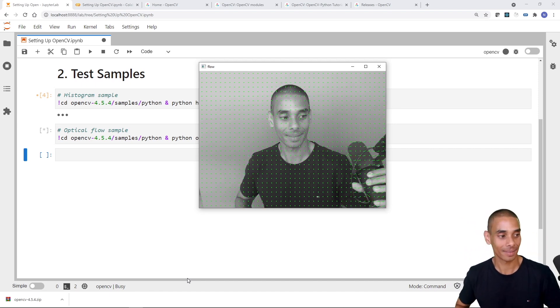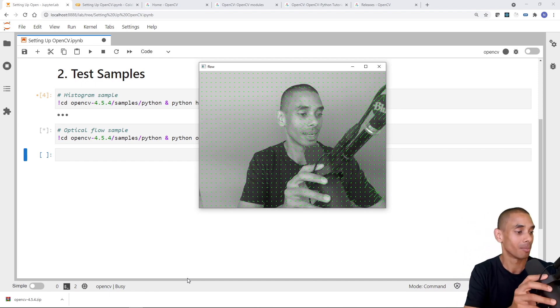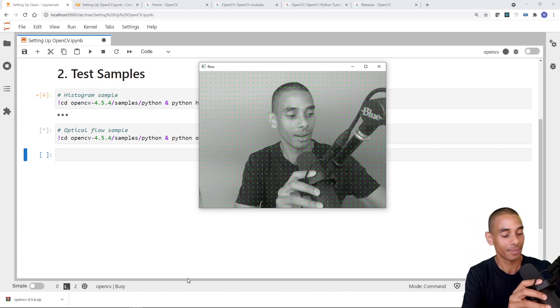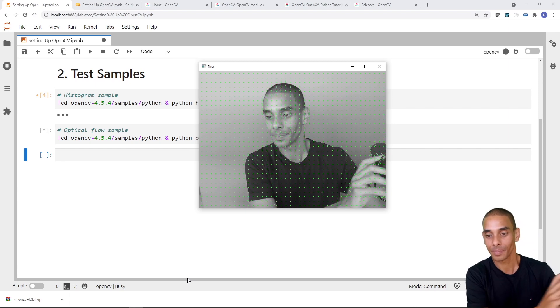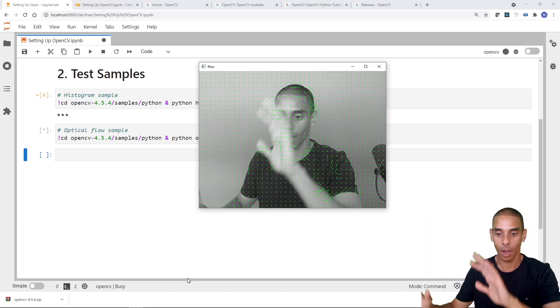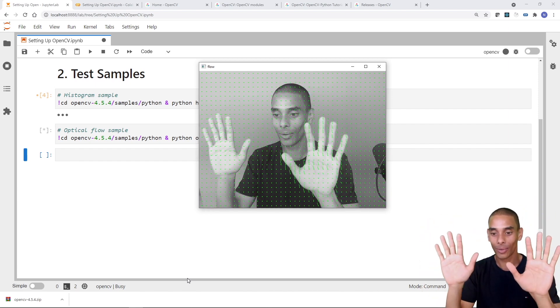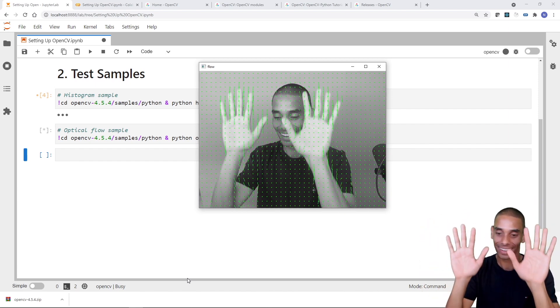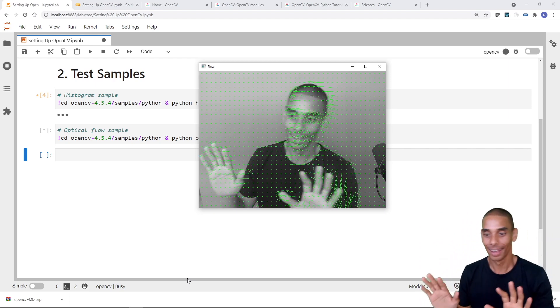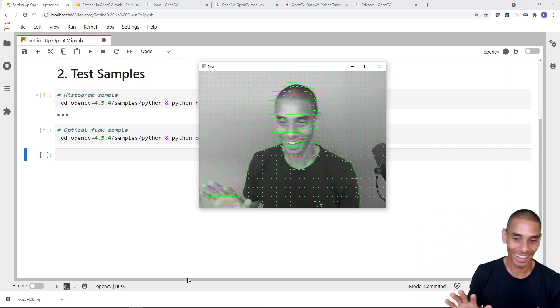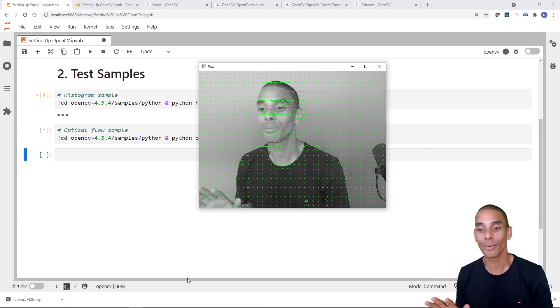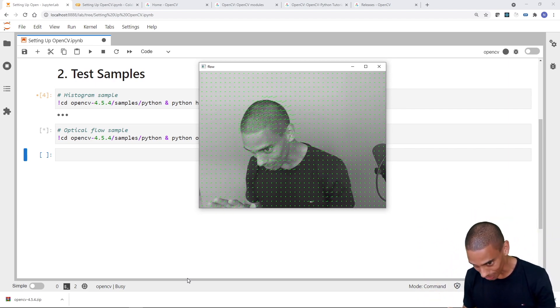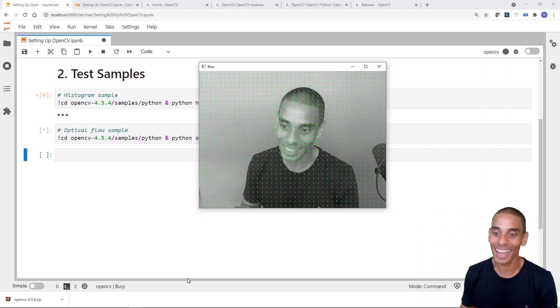All right. Move the mic. No, Mike's going to break the camera. Oh, sweet. Look at that. And that's one of the pre-built samples, right? How cool is that?